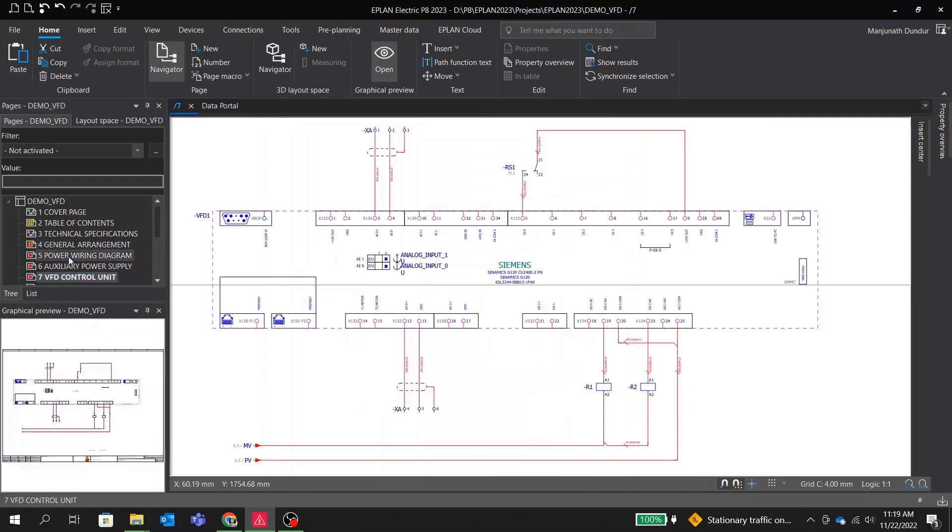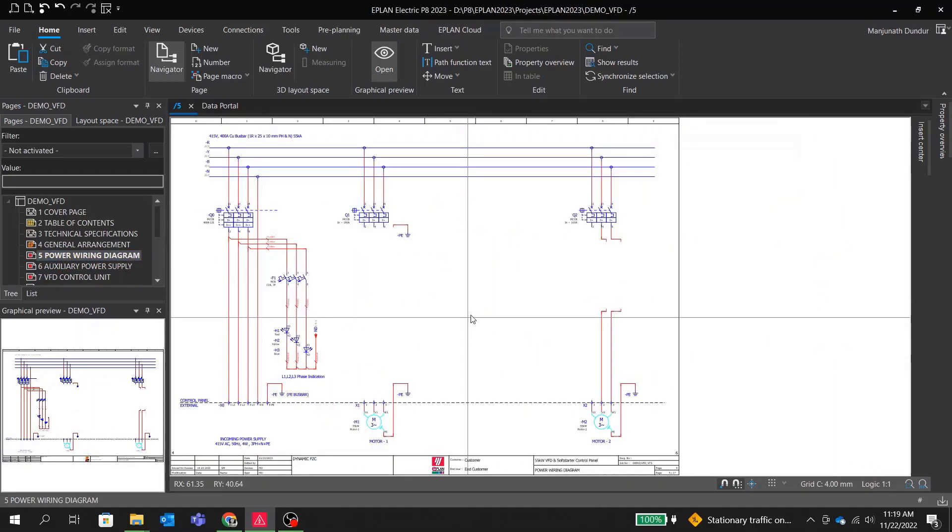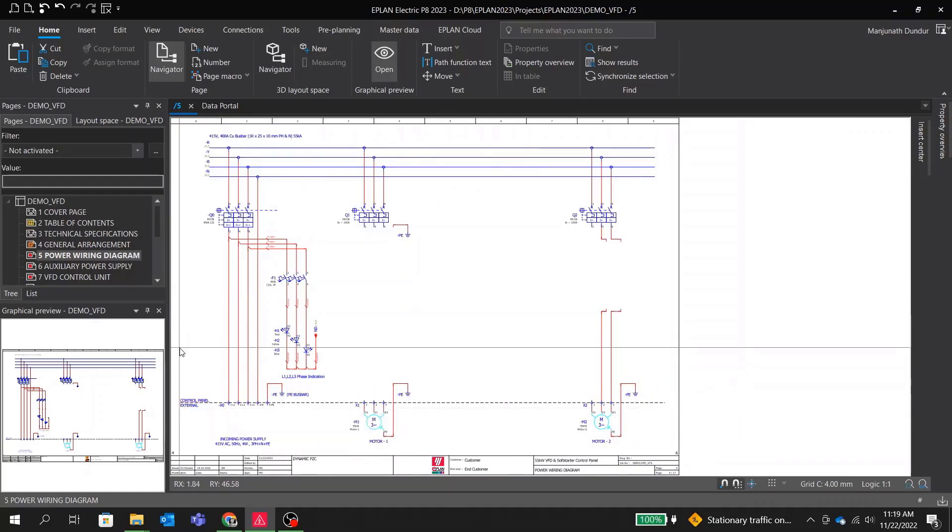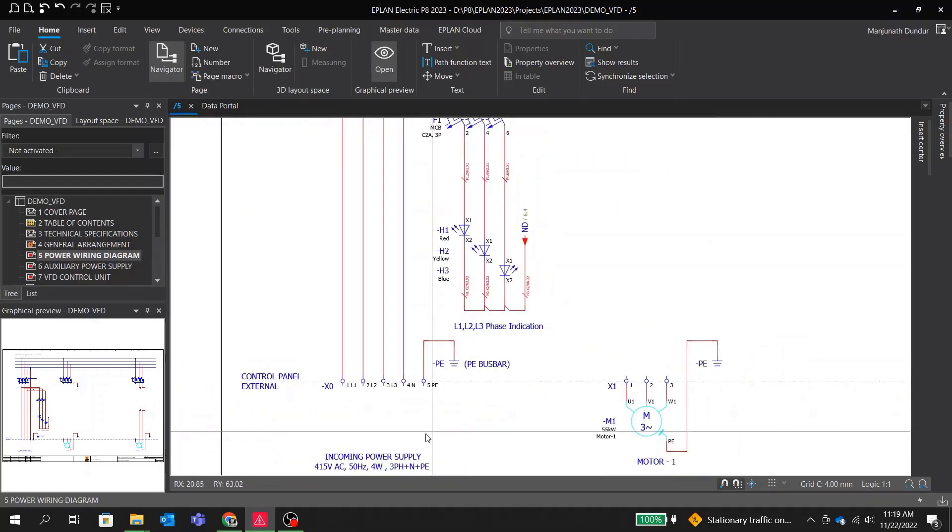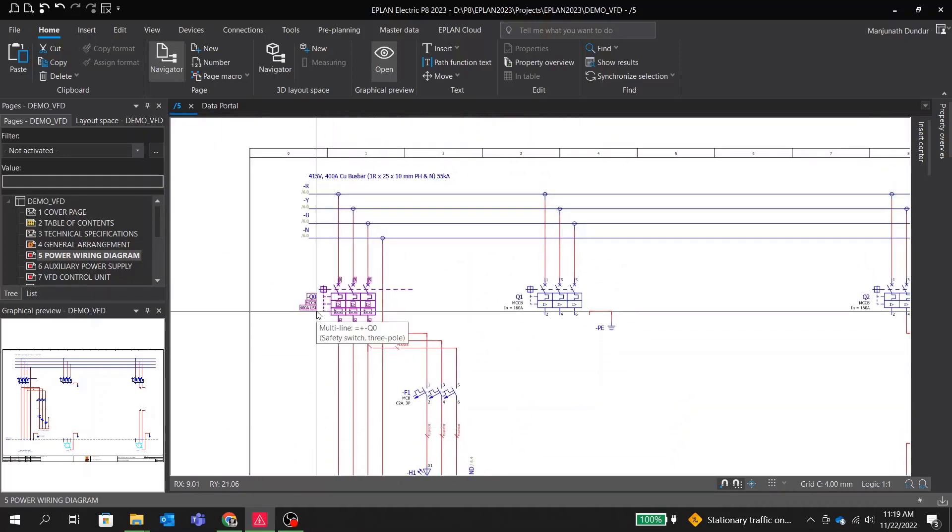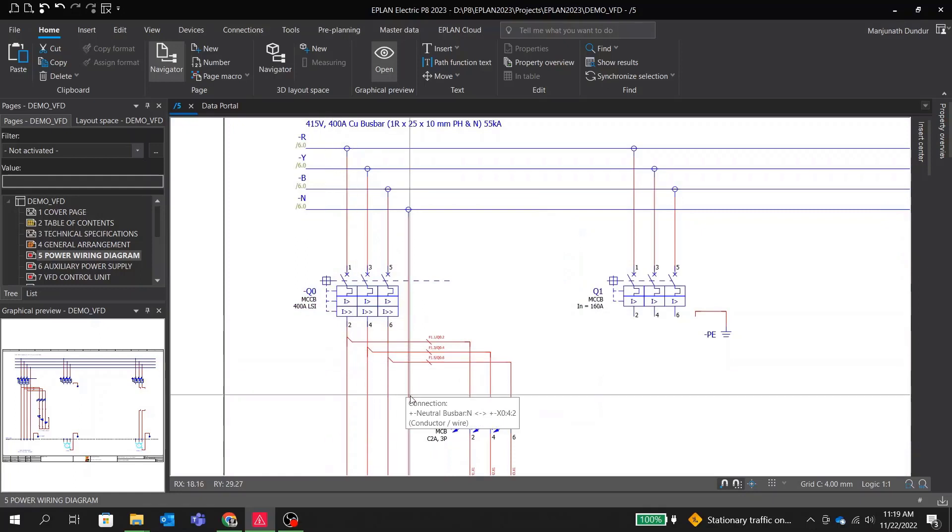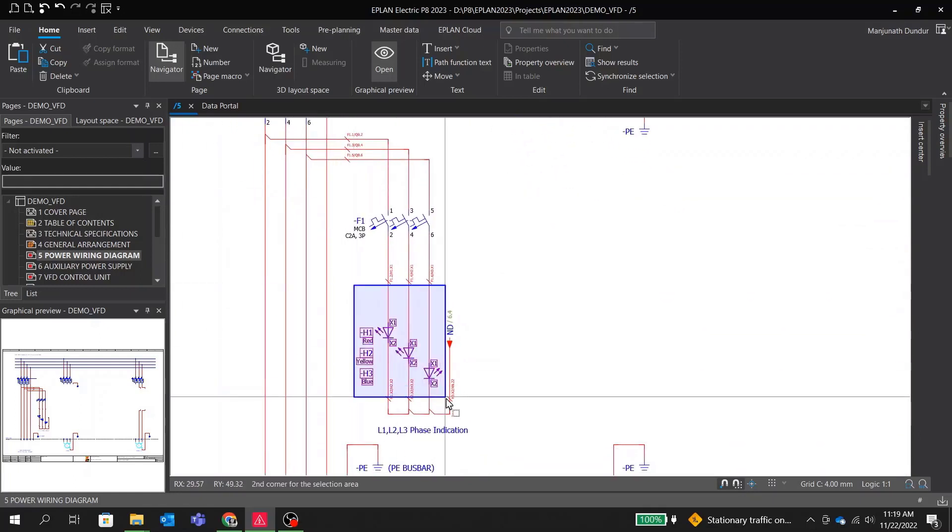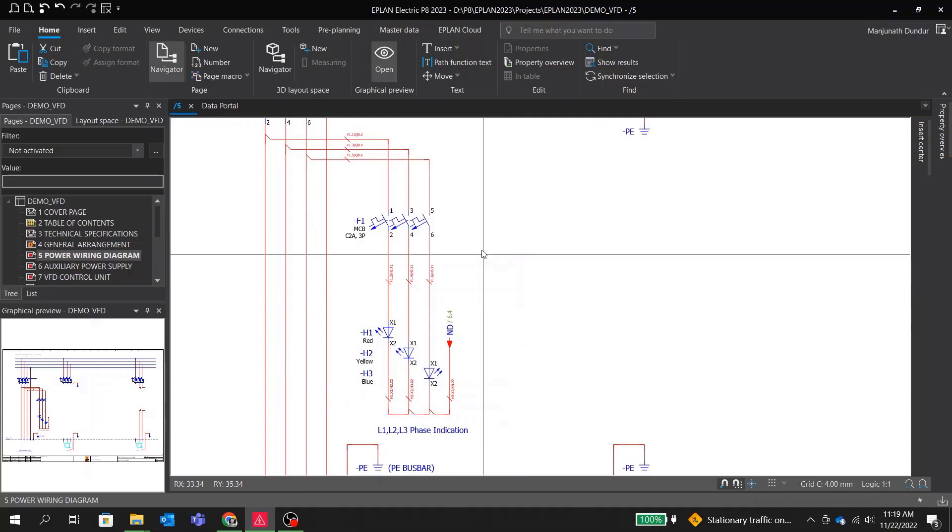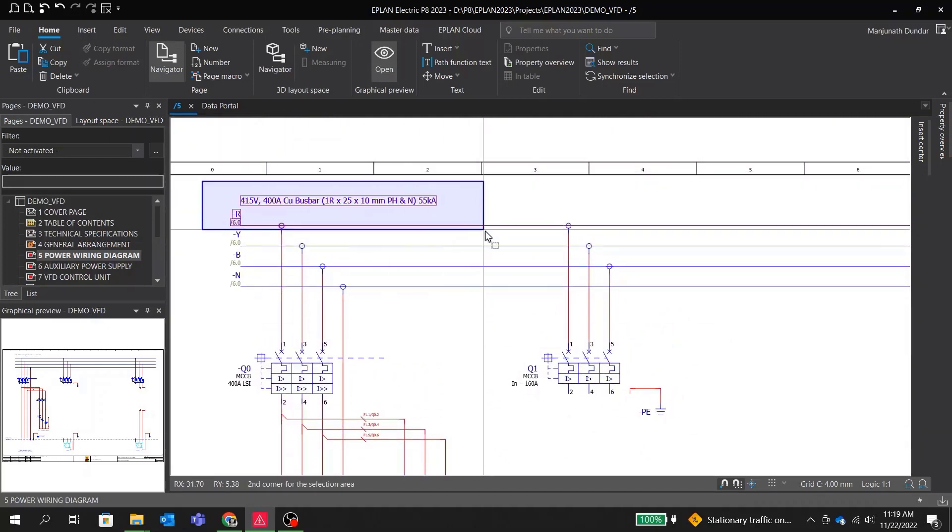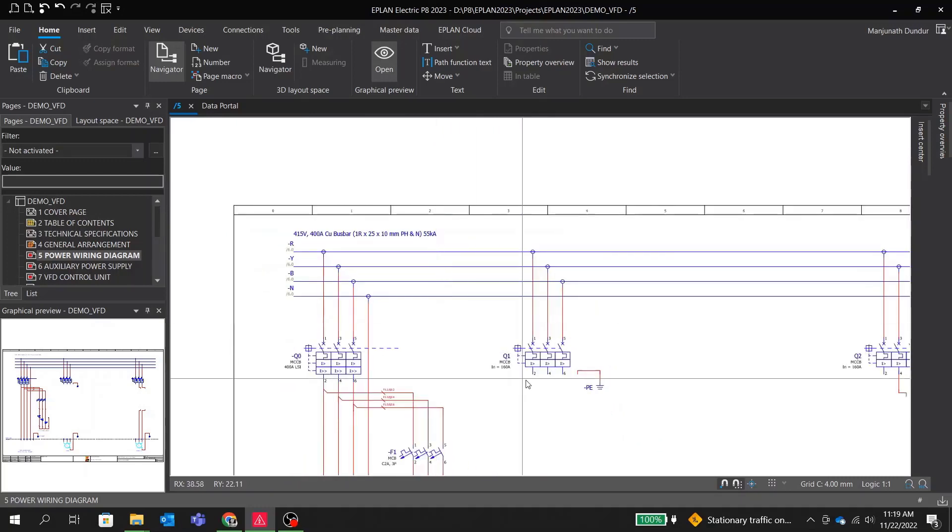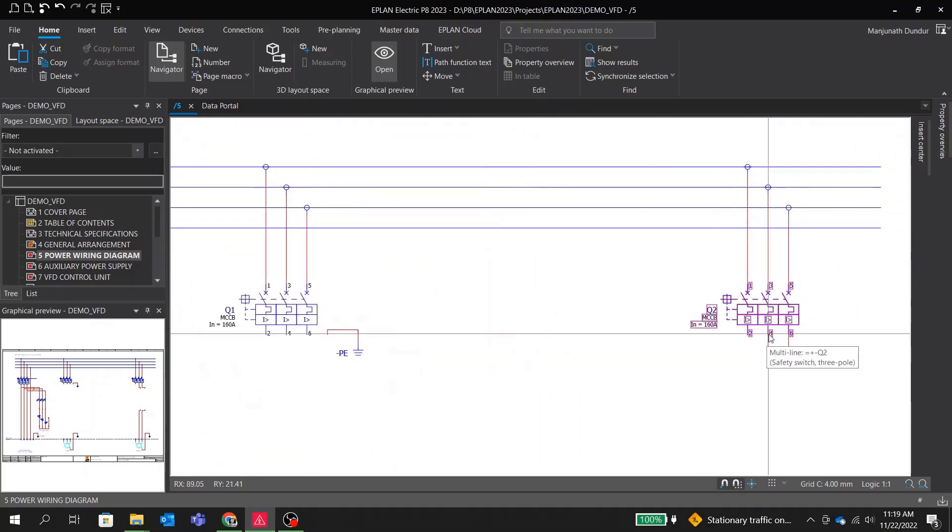Now I will jump to my power wiring diagram page. Here we have 415 volt three phase incoming power supply through these terminals X0 going to the circuit breaker Q0. You have indication lamp here for R, Y, and B phases. From breaker, the supply is distributed by bus bar system to the breakers Q1 and Q2.